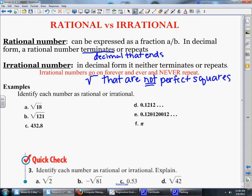For example, the square root of 18 — 18 is not a perfect square, so this number is irrational. The square root of 121 is rational. 432.8 is a terminating decimal, so it's a rational number. 0.1212... — notice how the 12 repeats, so it's a repeating decimal and therefore rational. If we look at 0.120120012..., the digits seem to repeat at first but then 012 does not repeat, making it irrational. And pi never ends, so that is an irrational number.